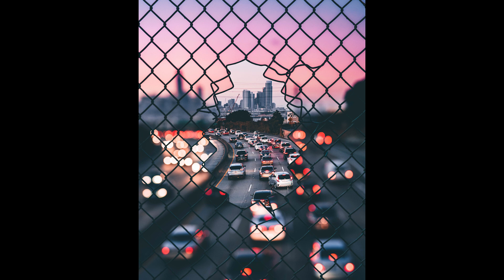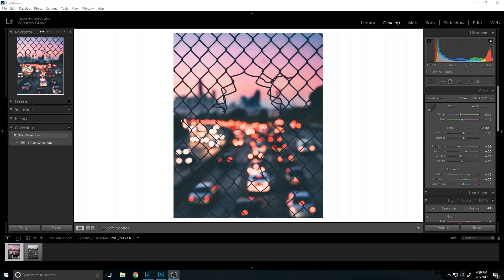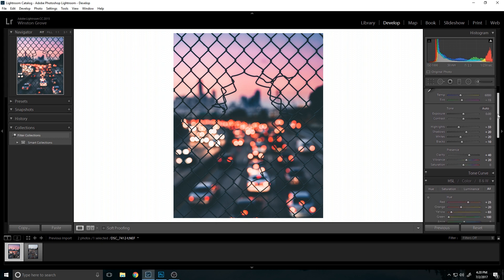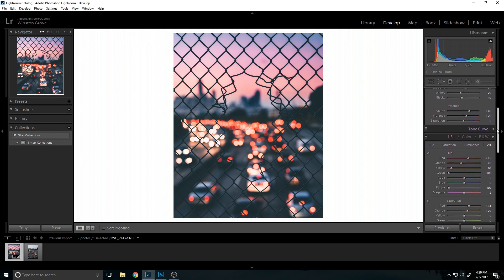So here we are in Lightroom. This is the edit that I put on this photo. I'm going to just show you guys some of the settings I used, not all of them, but these are some of the more important ones. These are just the basic ones.